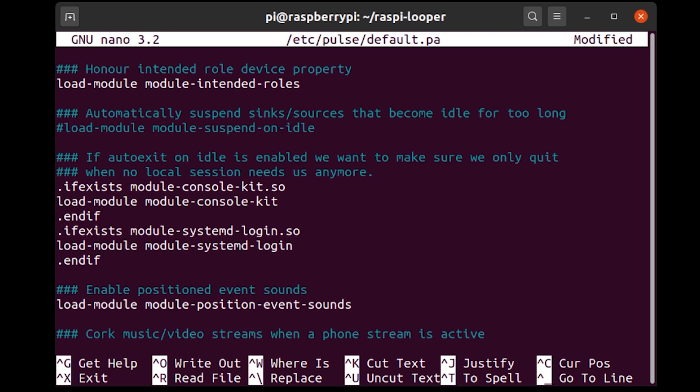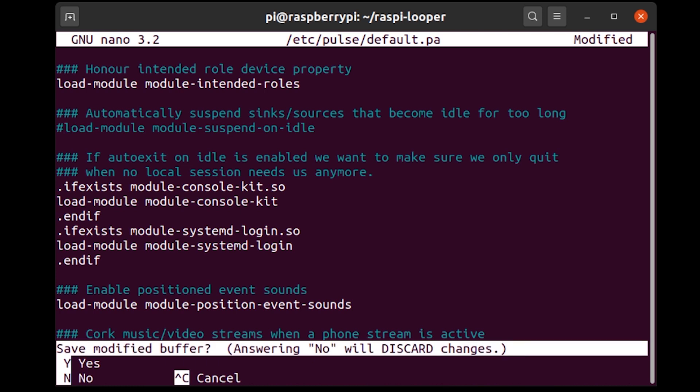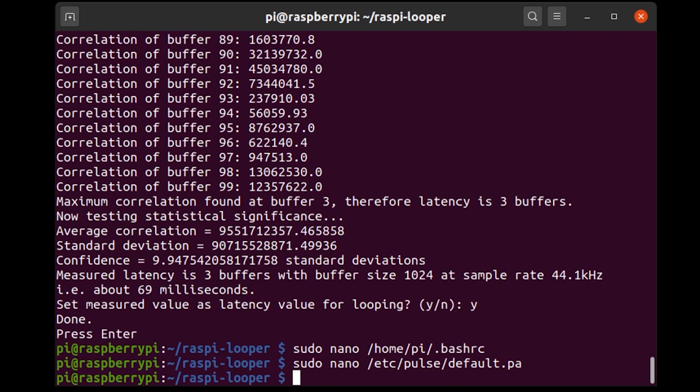this line okay so that tells it if a device just because a device hasn't been used for a while don't suspend it because audio is after all the primary thing we're using a Raspberry Pi for and so we want our audio device to always be active so control x y enter